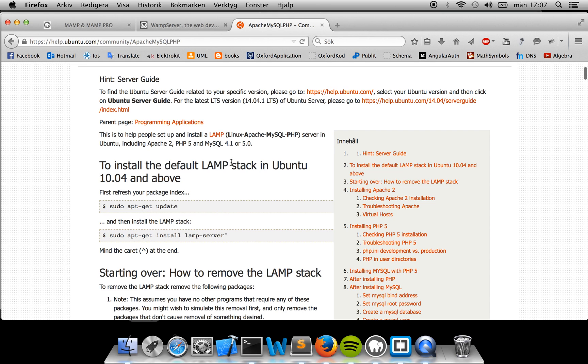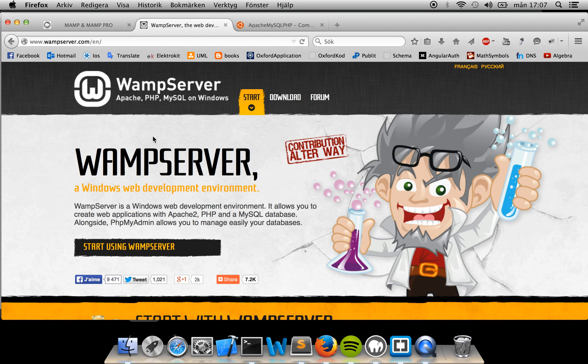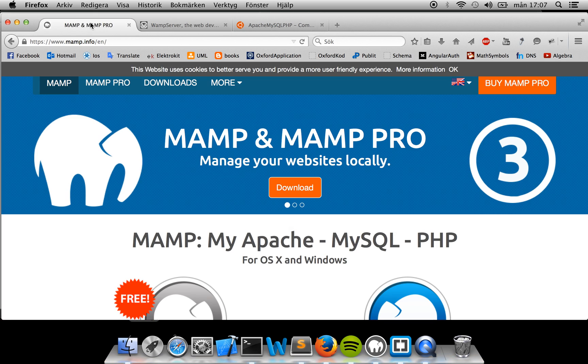The thing is, with the stacks, the AMP stands for Apache, MySQL and PHP. The first prefix, L stands for Linux, W stands for Windows and M stands for Macintosh.